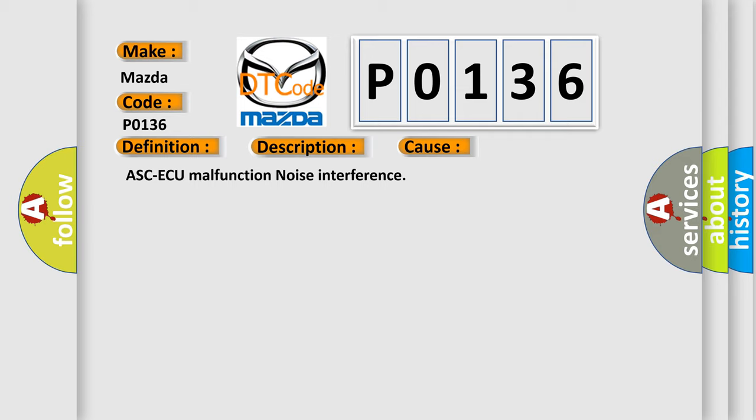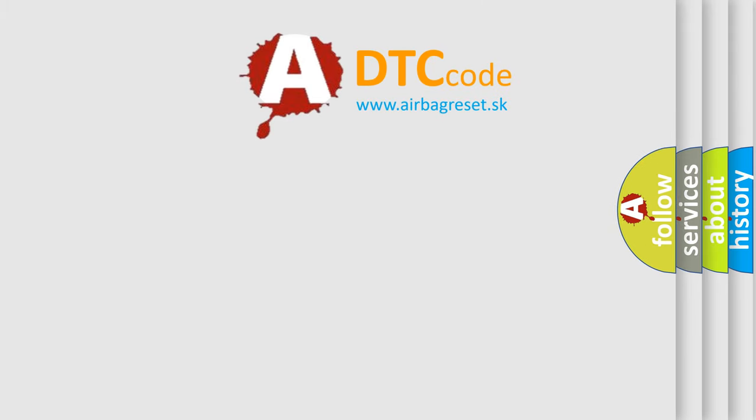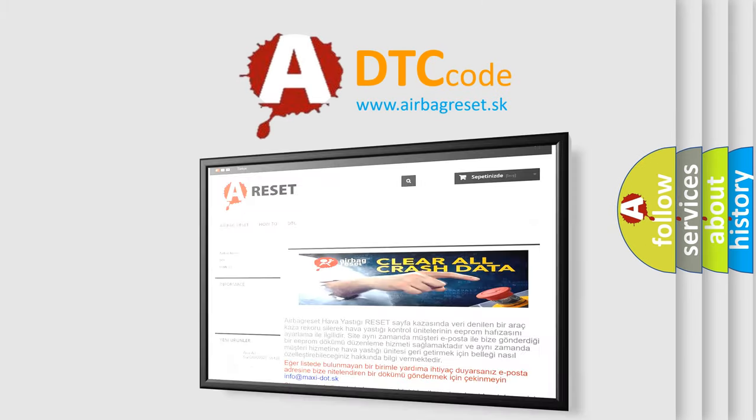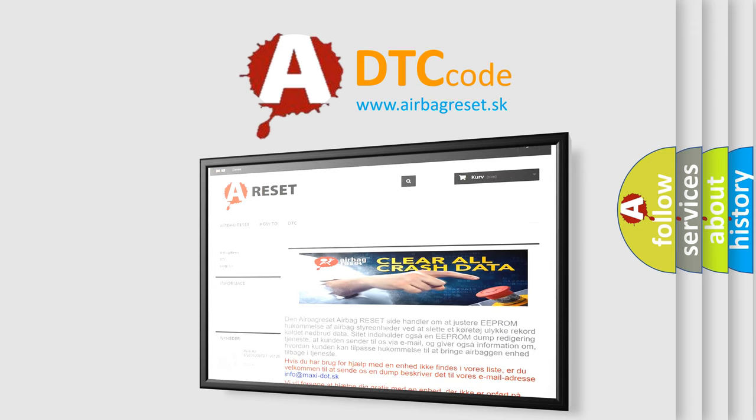The airbag reset website aims to provide information in 52 languages. Thank you for your attention and stay tuned for the next video.